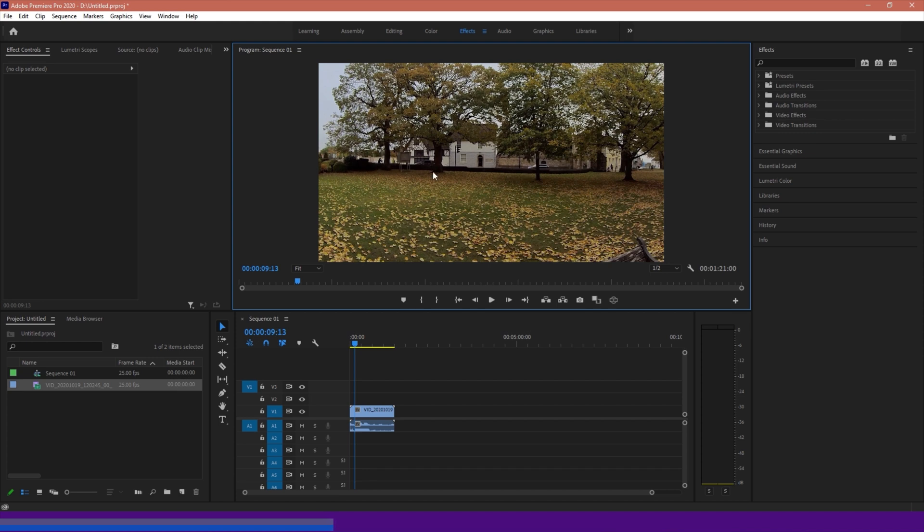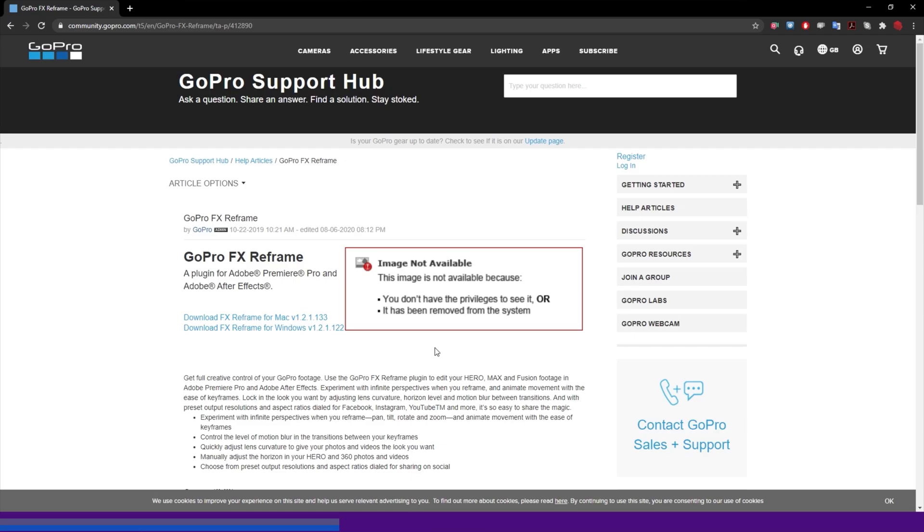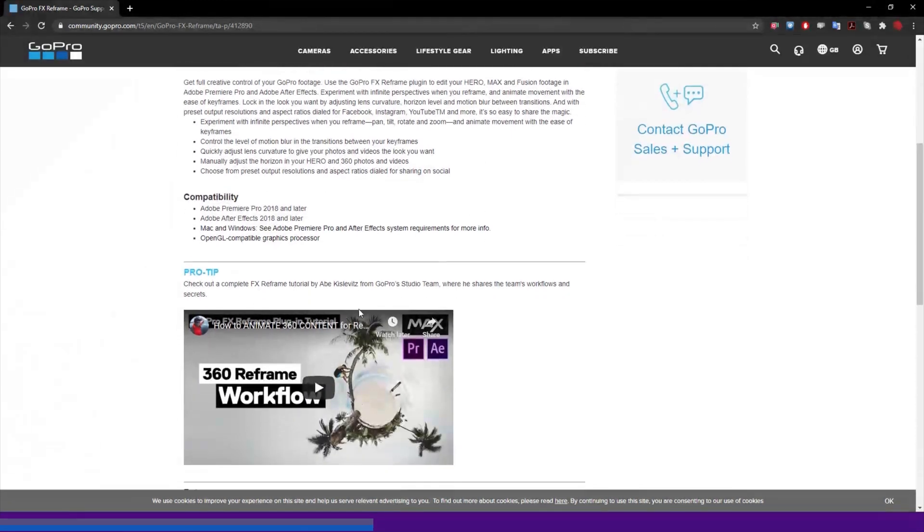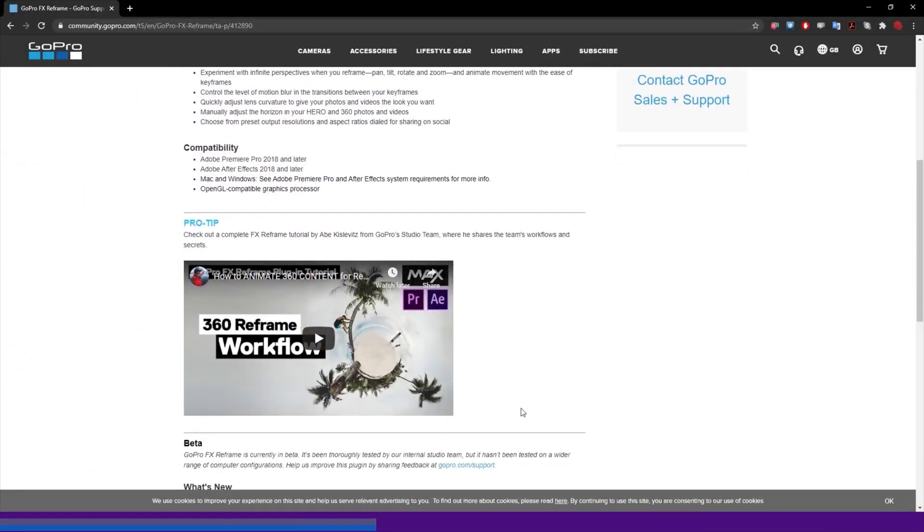So in order to do this we're going to need a plugin, and the plugin we're going to be using is this one here, which is known as the GoPro FX Reframe. Now this is a plugin that works for Adobe Premiere Pro and Adobe After Effects, it's free to download, the link will be in the description. This is sometimes included within the Adobe installation package, however if it isn't you can just download it from the link in the description. And what this allows you to do is basically this allows you to reframe where the focus is on your 360 piece of footage. This was originally designed for the GoPro Max and the GoPro range of 360 cameras, but this does work with all 360 cameras.